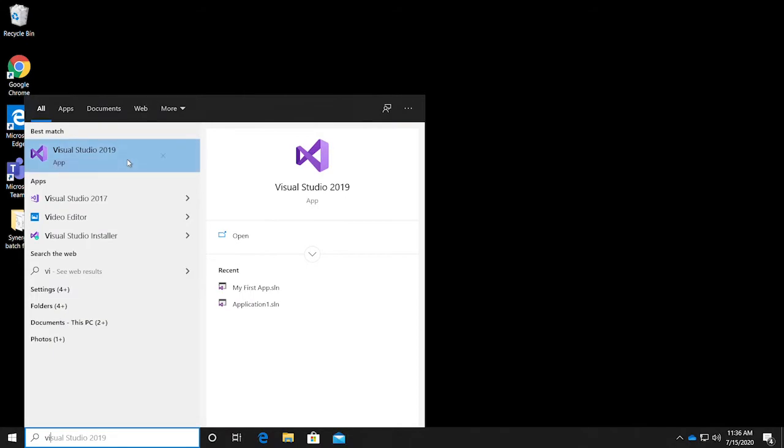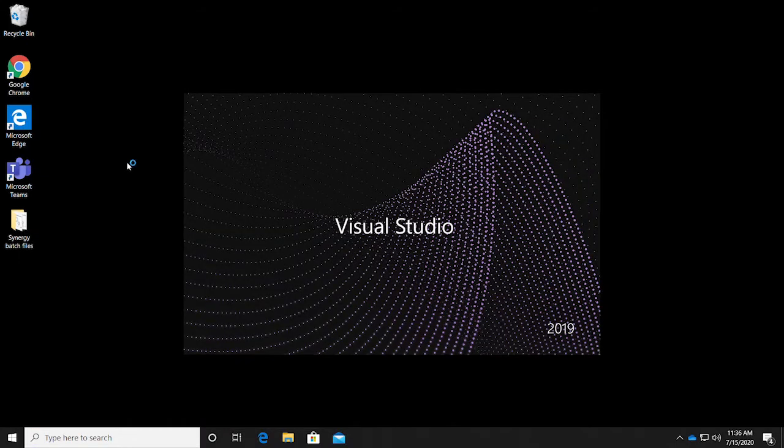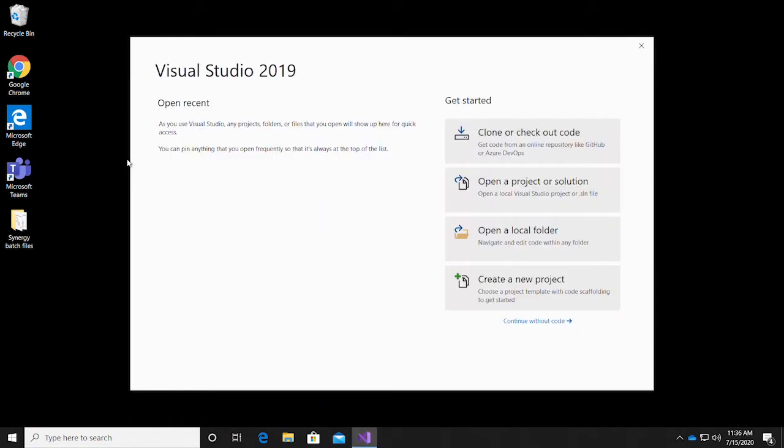Now, let's get started! Launch Visual Studio and select the option to create a new project. Visual Studio will automatically generate a solution that will contain your new project.